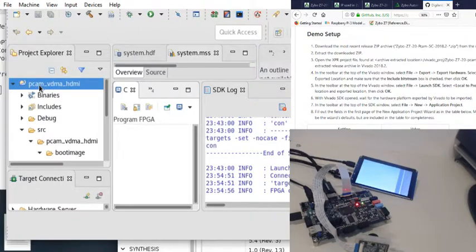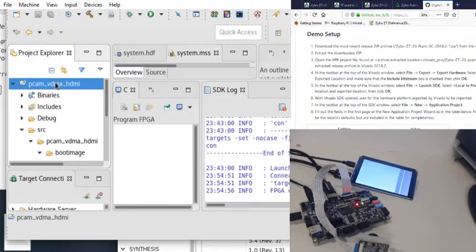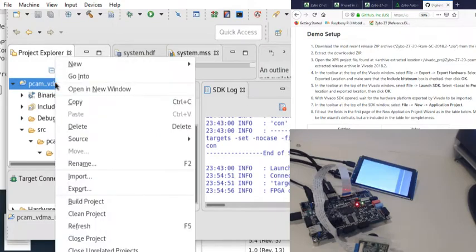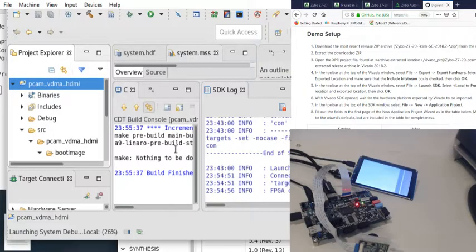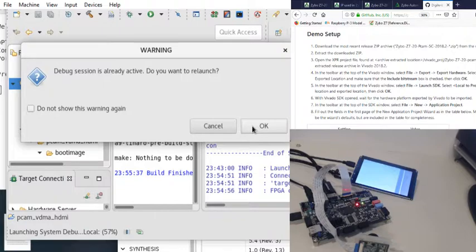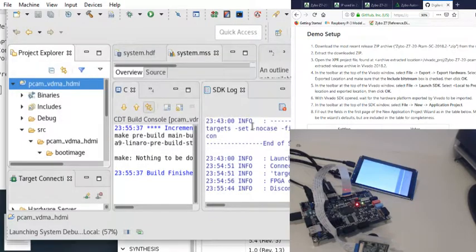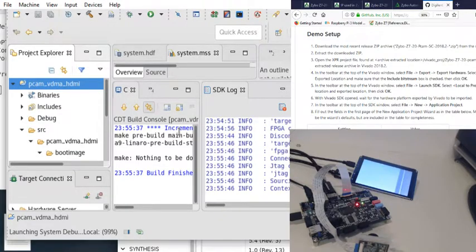So we come over here under project explorer. Click on this PCAM BDMA HDMI, right click, and then it will come down here, run as, and then launch on hardware system debug. And then we go. Okie dokie. So this will load the board support package on it and boot it up and get it to do things.